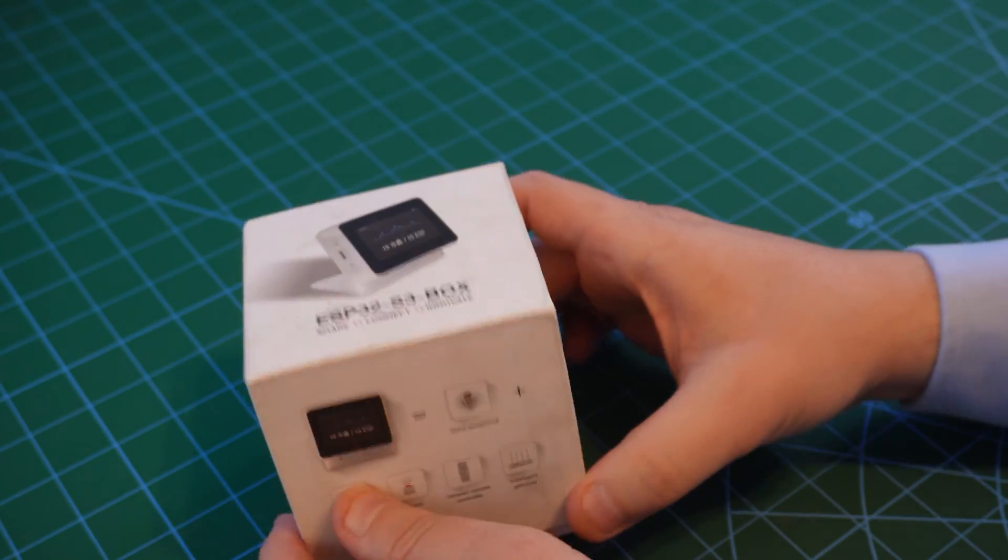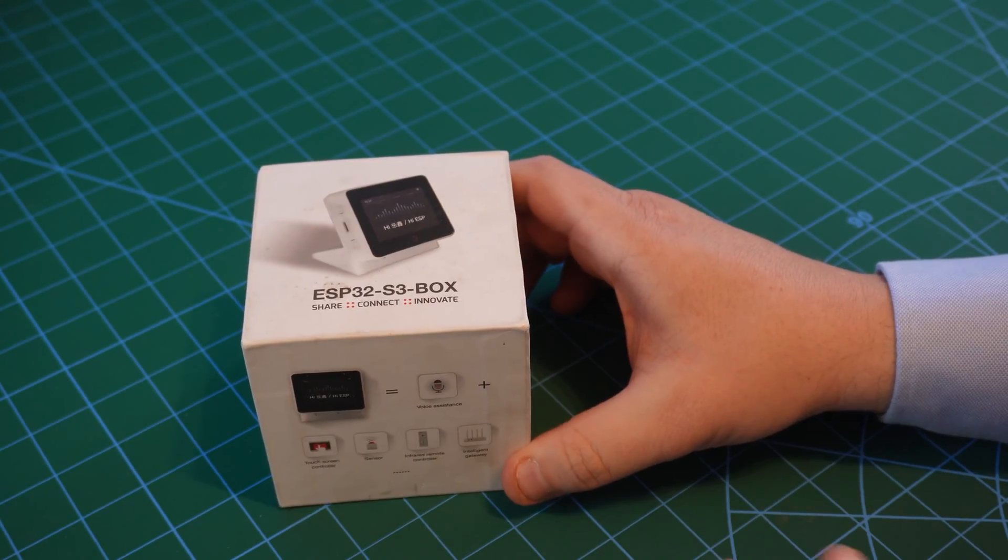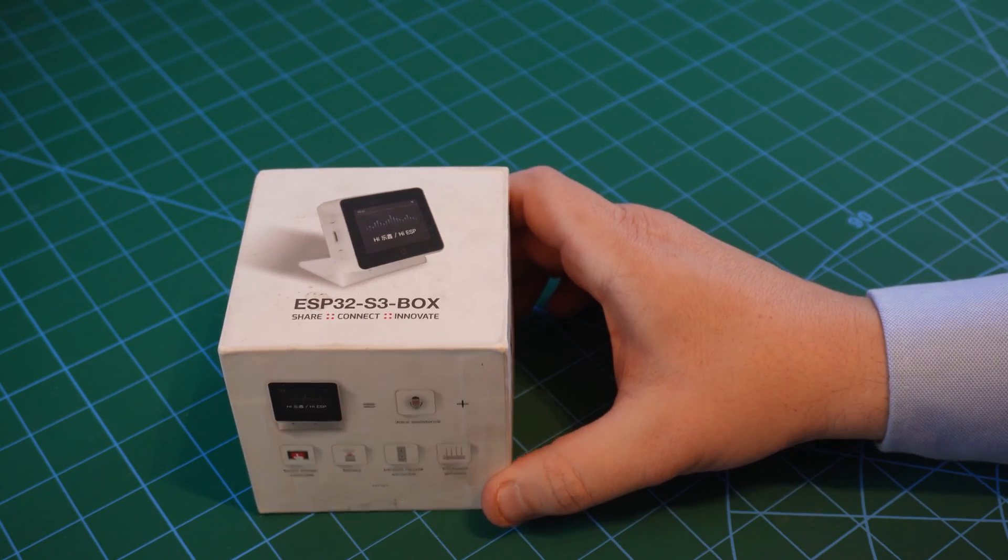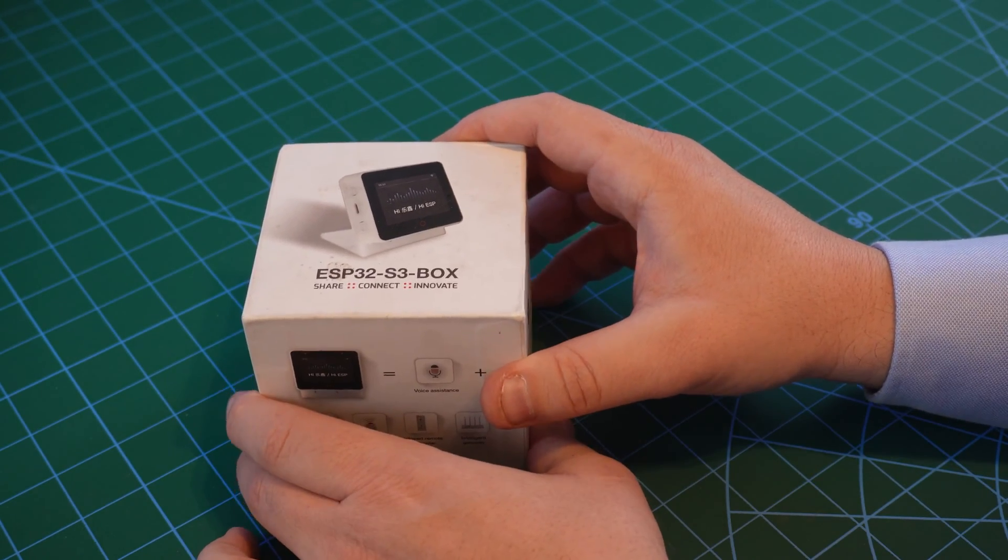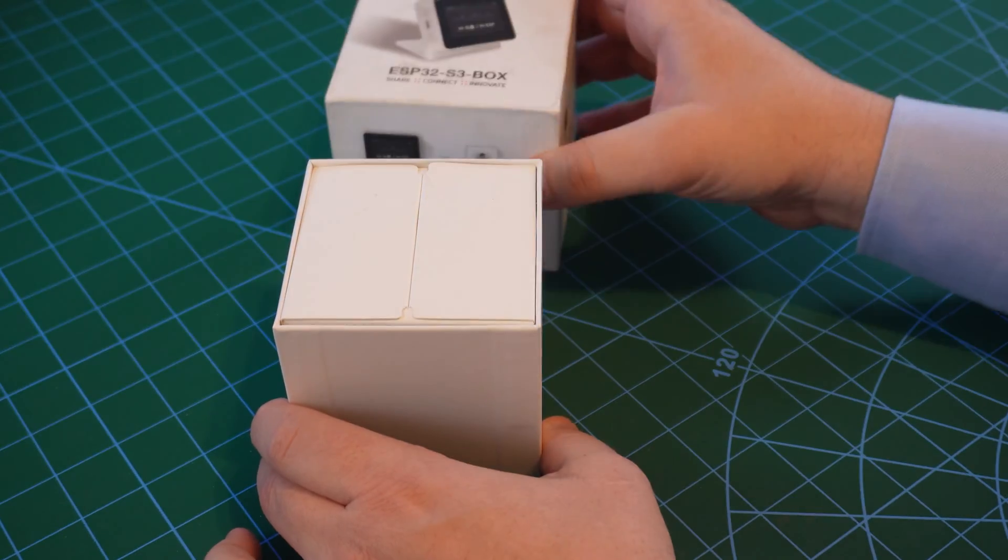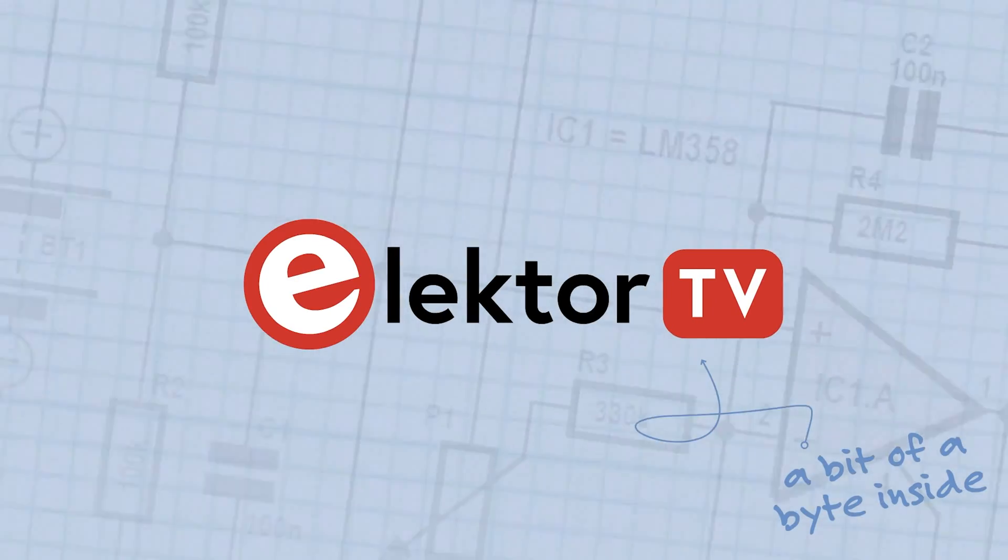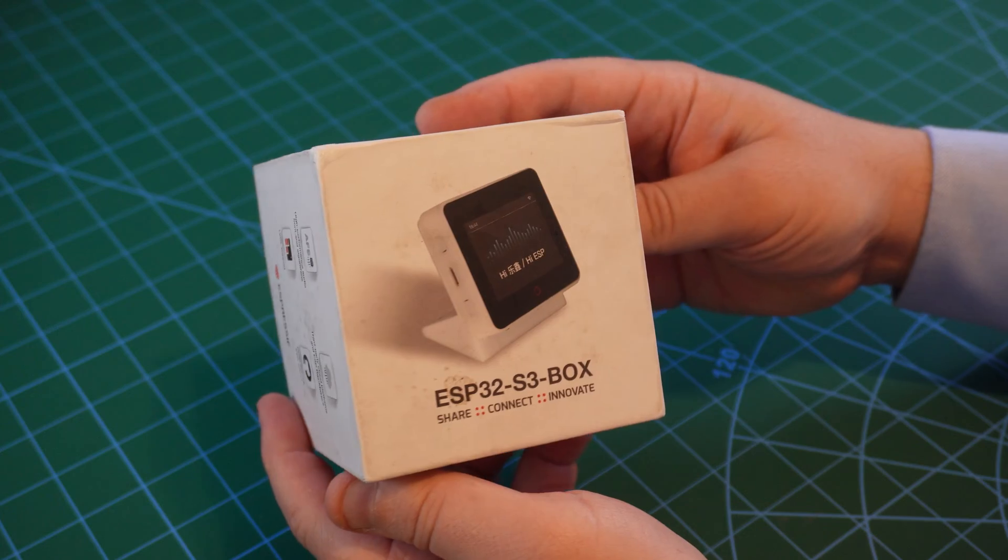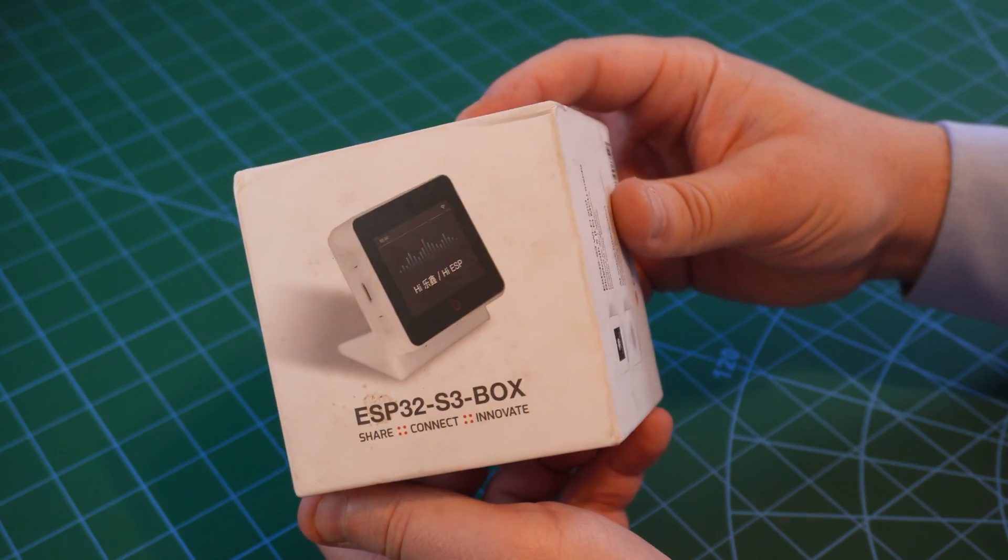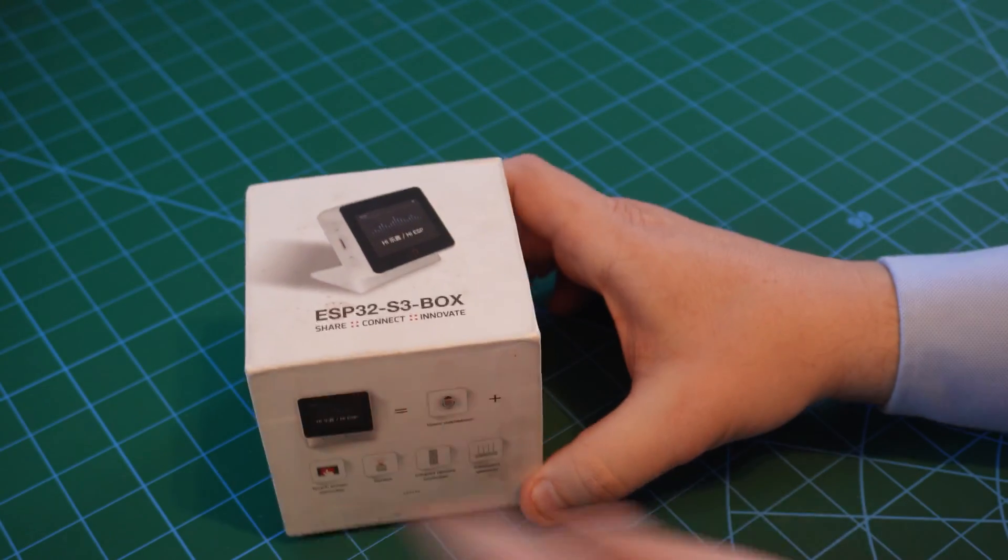Ever wondered how the line between the digital and physical world is blurring? The ESP32 S3 box makes that an open source possibility. Let's take a look at this compact powerhouse and explore its features.